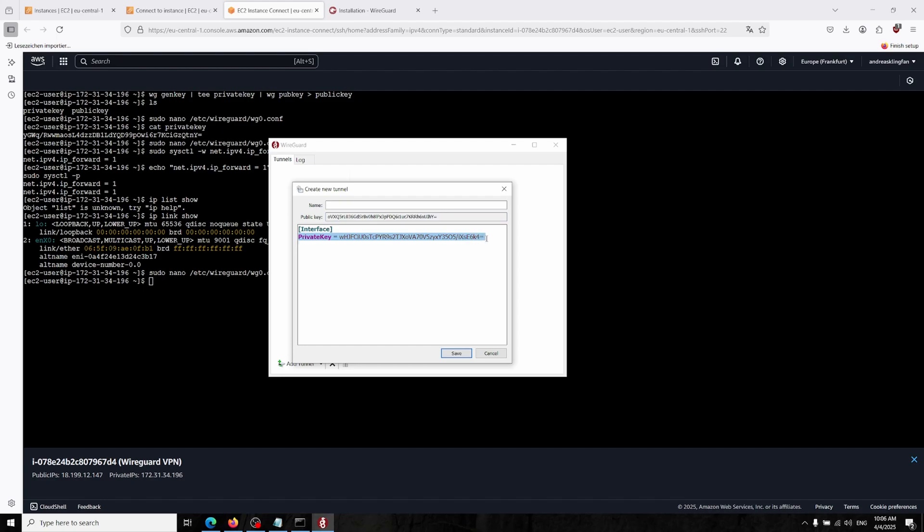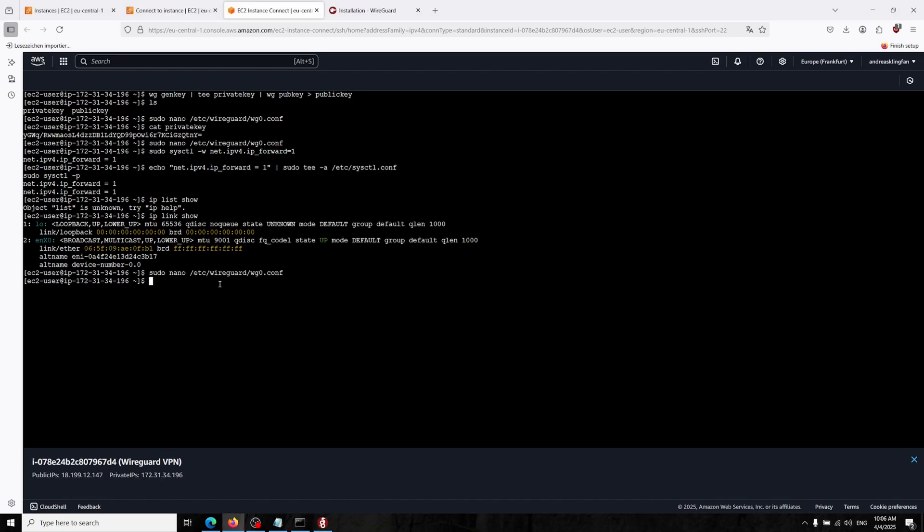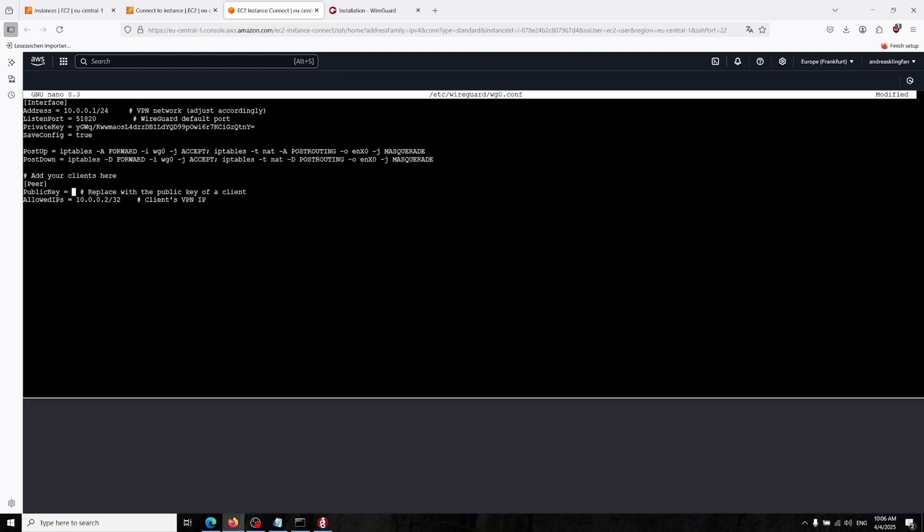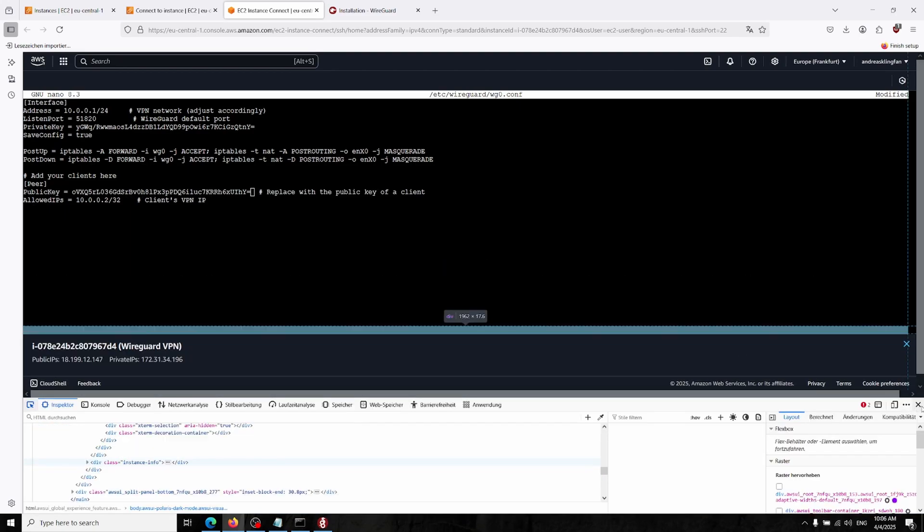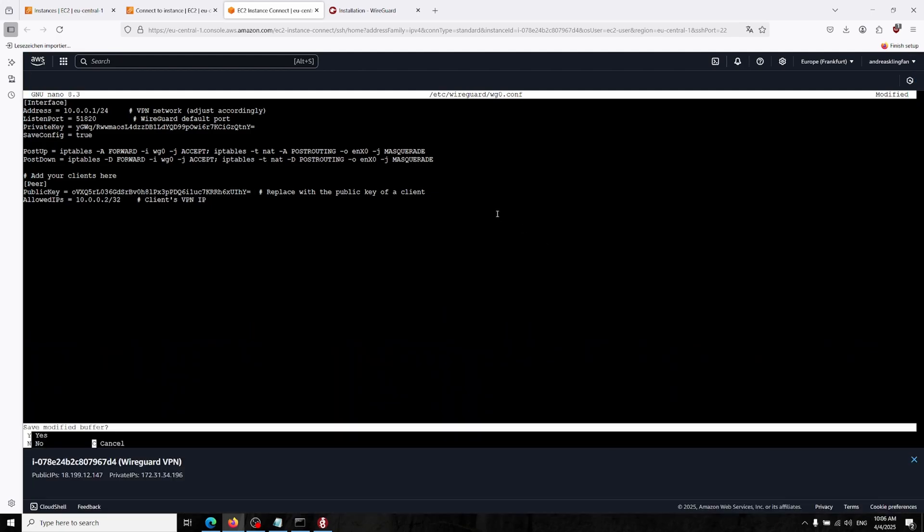In WireGuard section we can go there and add empty tunnel. Now it will generate us a public key that we will use. Under this section there's an interface section also same as the server. In that section what we're going to do, we will create peer. Let's copy the public key.